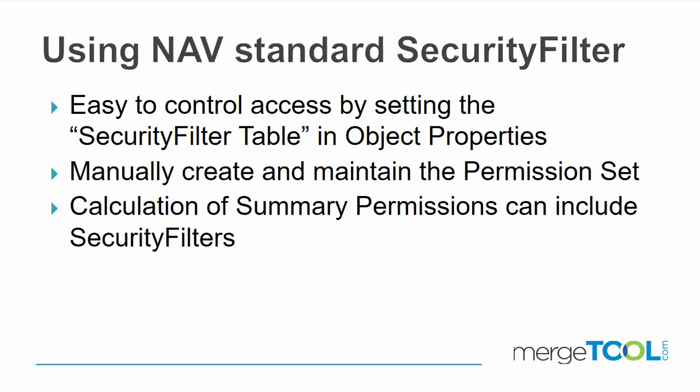We also can calculate this for summary permissions, and if multiple security filters exist you actually get an error, so it can also be disabled in that way.